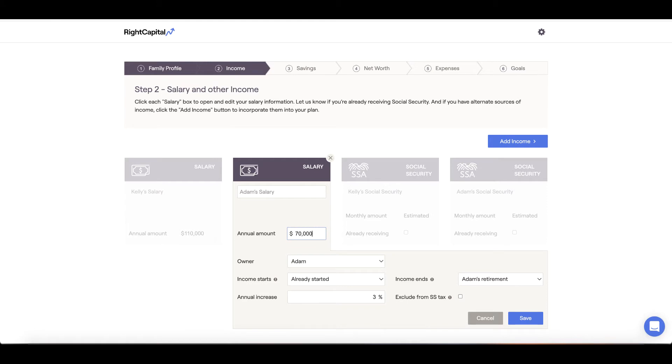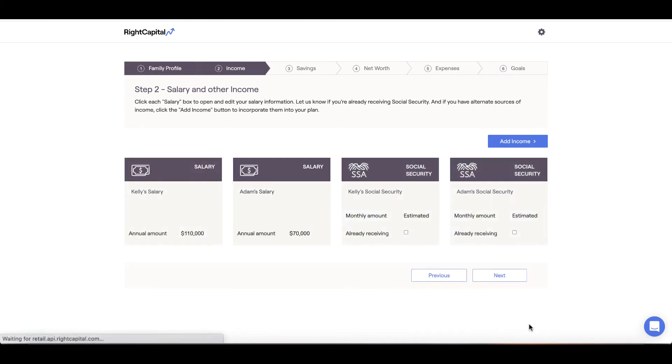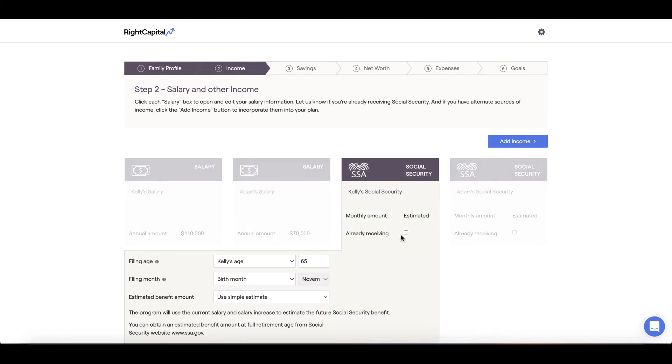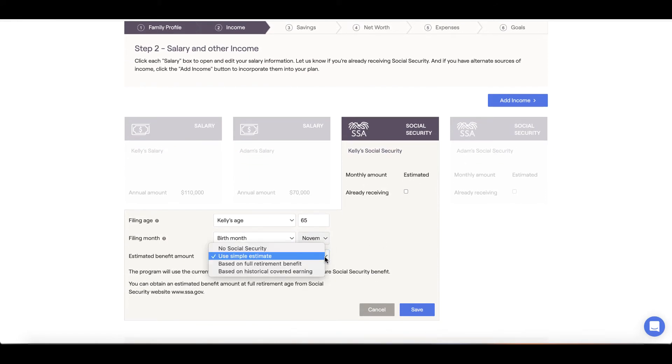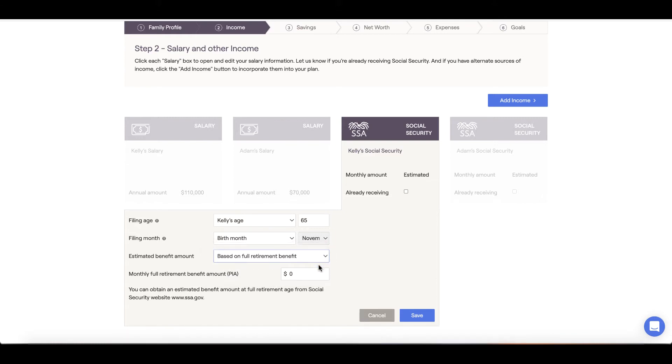Next, we'll move to future income sources like social security. If you aren't currently collecting, you can use the simple estimate feature, or you can input your full retirement benefit amount if known by using the based on full retirement benefit option.